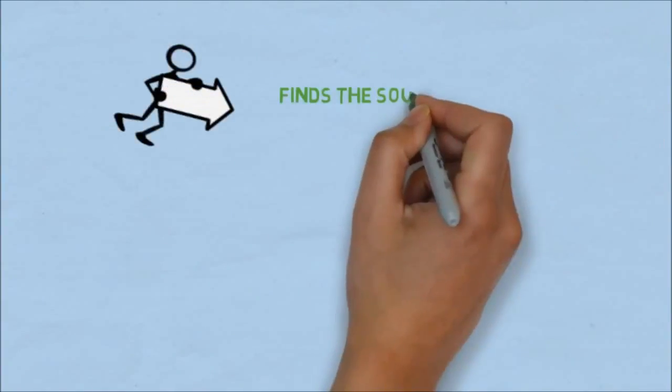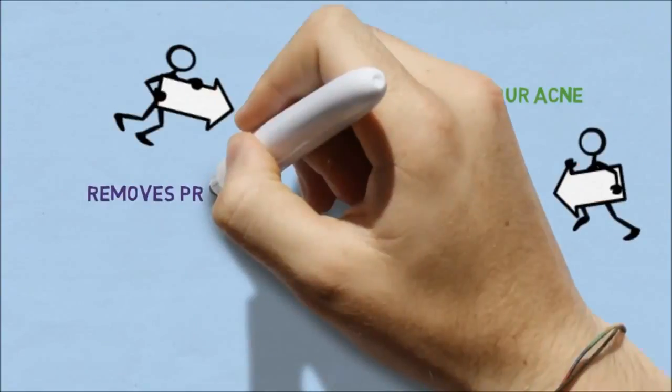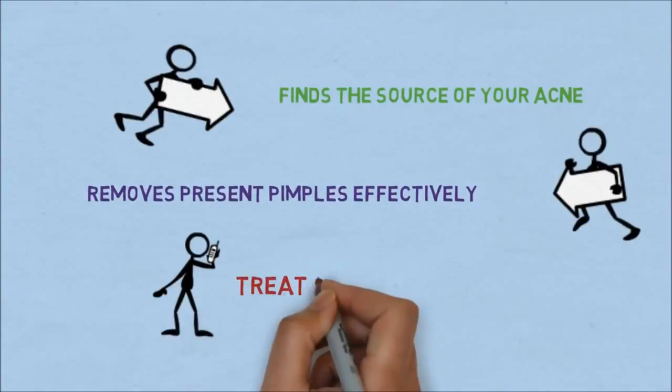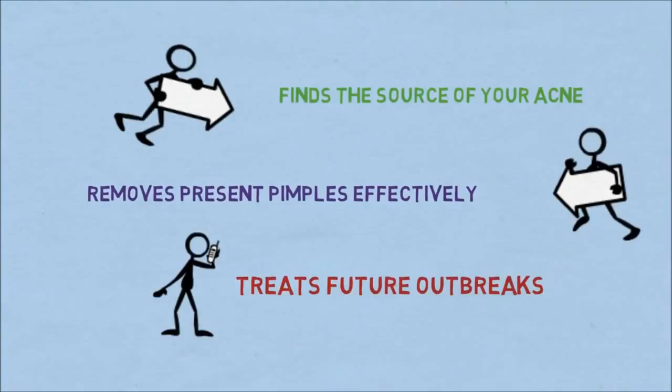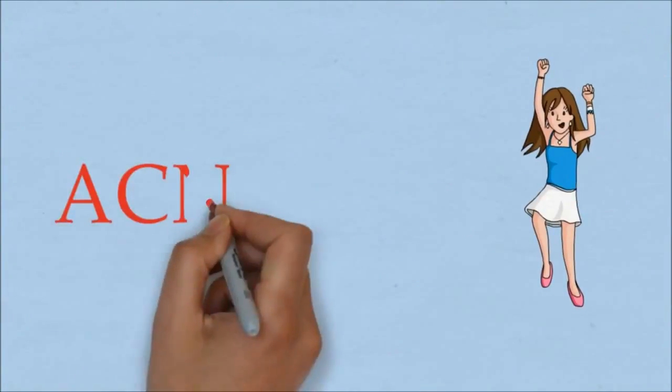The answer is simple. AcneZine finds the source of your acne. It not only removes blemishes, but also treats future breakouts that you don't even see yet.